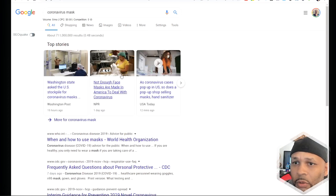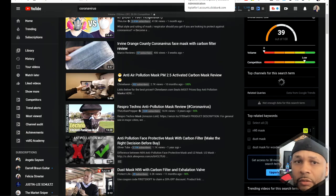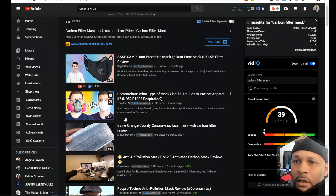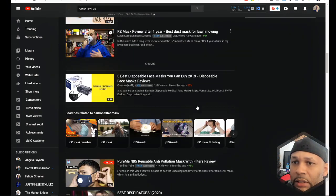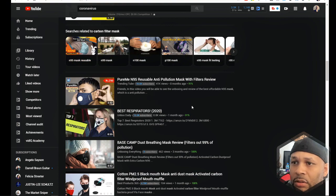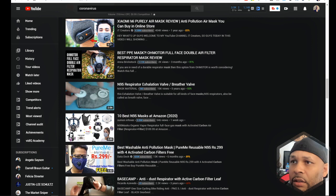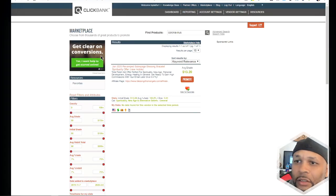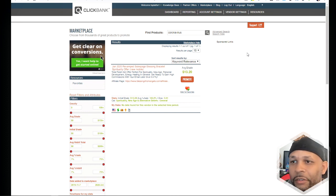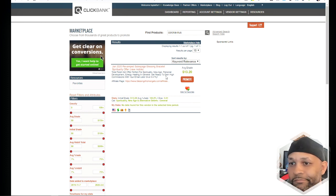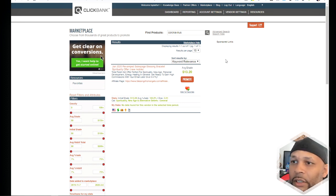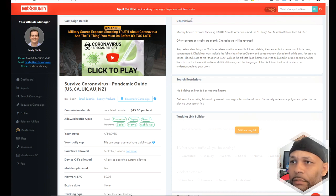I showed you already with the carbon filter mask — people are linking to Amazon products from their videos. Then I went over to ClickBank, which is a marketplace for digital products. I wanted to see if there were any products already created on this topic. I typed in 'coronavirus' on ClickBank and came up with what looks like a spirituality bracelet. It doesn't have a lot of gravity, so there's probably not a lot going on there.